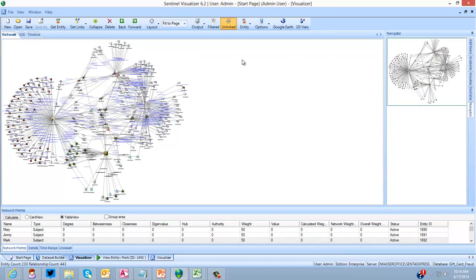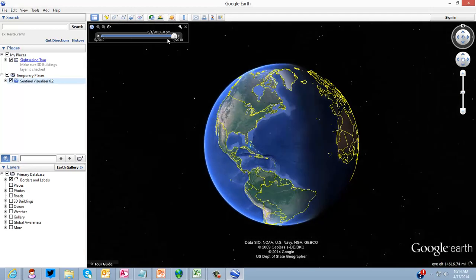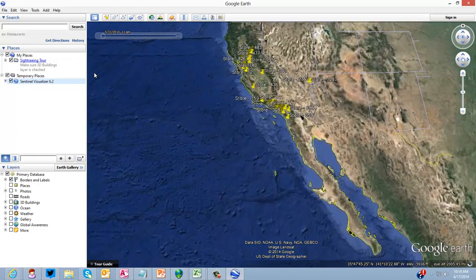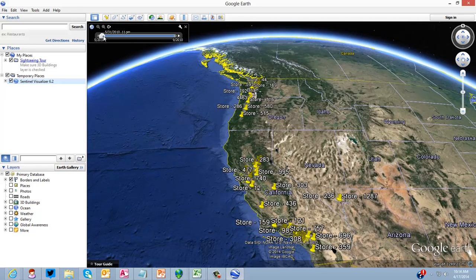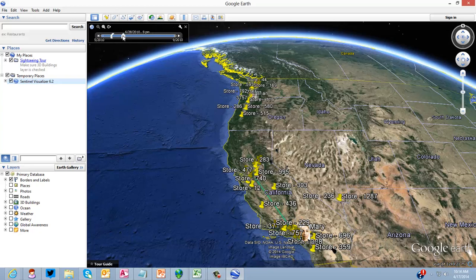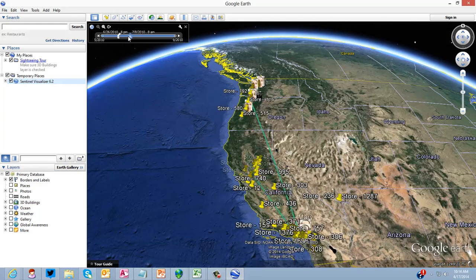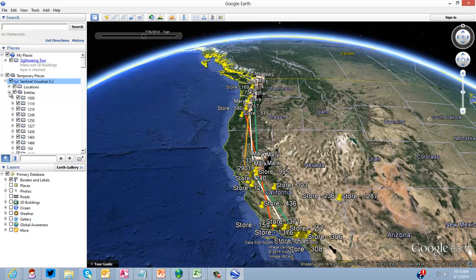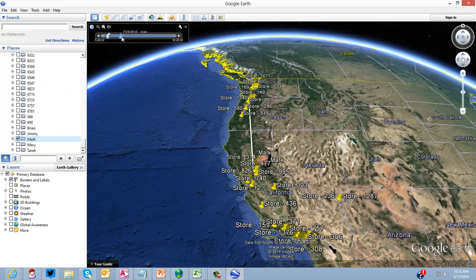If we go back to the main network and send this out to Google Earth - you may have noticed that my data set had location-specific data. If your data has location-specific information, you can send it out to Google Earth. These yellow thumbtacks represent the store locations we got from the spreadsheet. And because our transactions were date-stamped and time-stamped, we can see how the suspects travel from store to store over time using the time range tool in Google Earth.